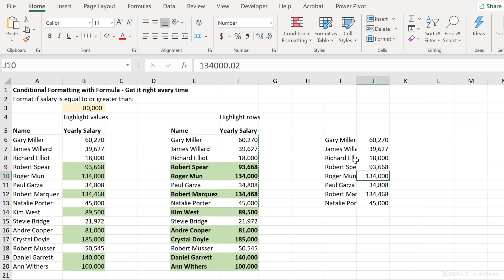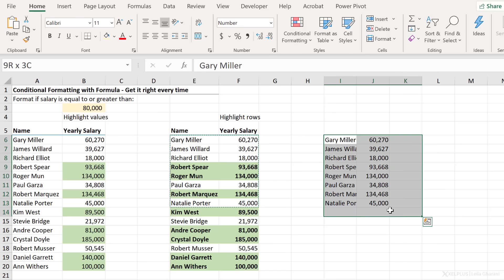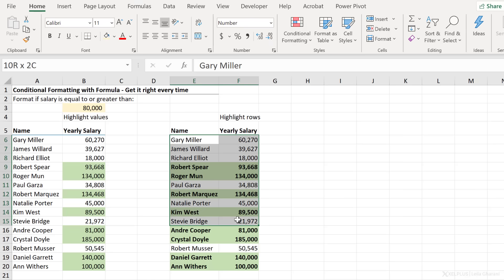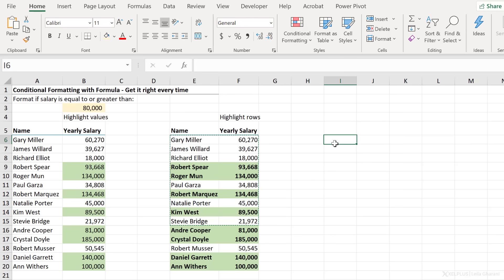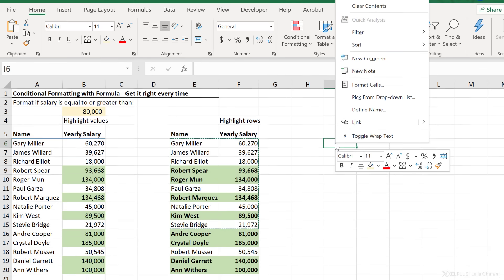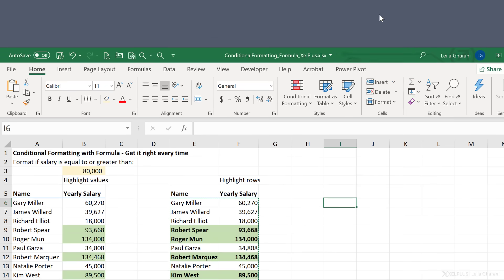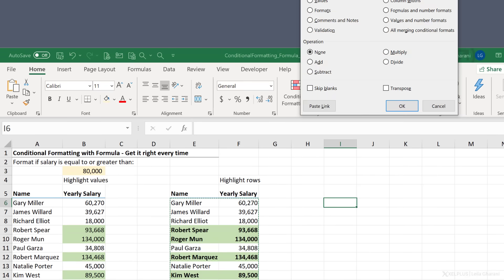Now, another way of copy and pasting so that you don't have to do this step is to copy your range, go to the side here, right mouse click, go to paste special.